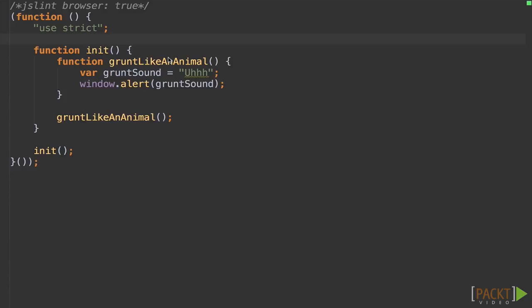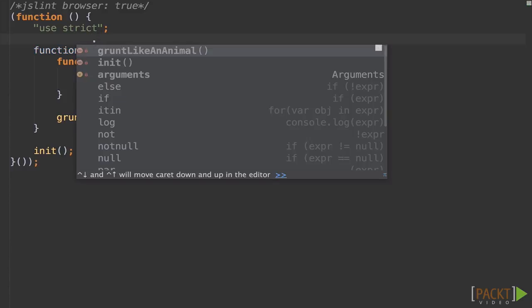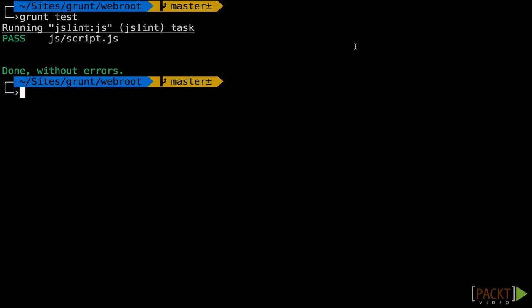Now back in my editor, I'm going to introduce a random period and hit save. I'm going to go back to my terminal, I'm going to run grunt test again.